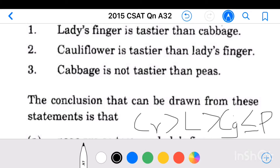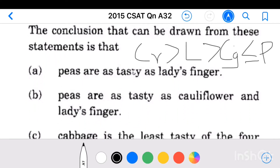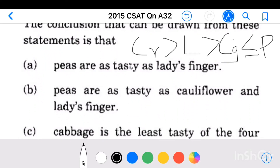Conclusion 1: peas are as tasty as lady's finger. We do not have any direct relationship between lady's finger and peas. The only thing we know is that both lady's finger and peas may be tastier than cabbage. Since there is no direct relationship, we cannot make this conclusion.